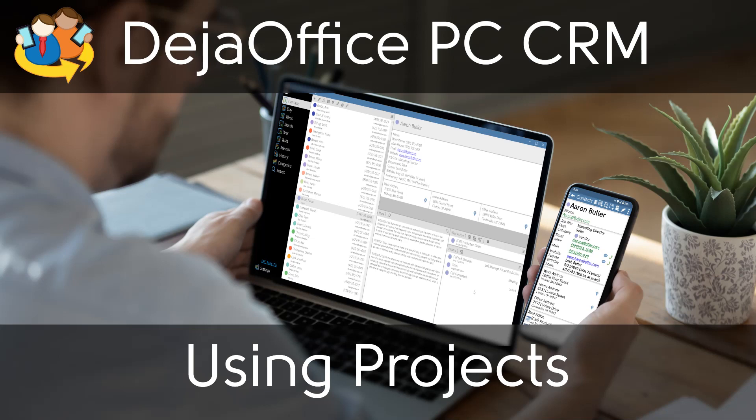So for example, you can assign a number of contacts and a number of tasks to a project. Projects are only available on the Express and Professional versions.